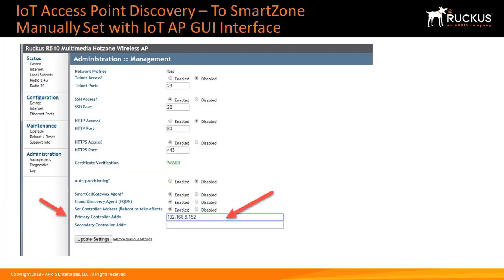If no DHCP Server Option 43 is present, then the IoT AP will need to be manually configured with the Virtual Smart Zone's primary address. This can be done manually by configuring the IoT AP offline using the IoT AP's GUI interface.